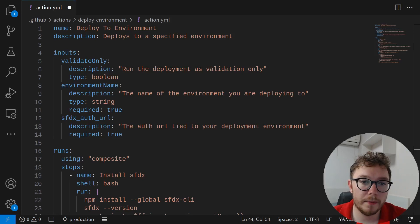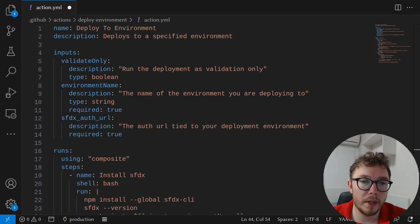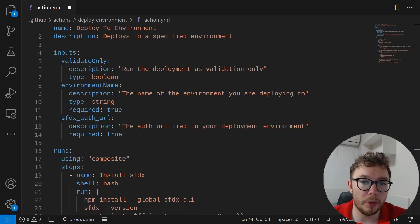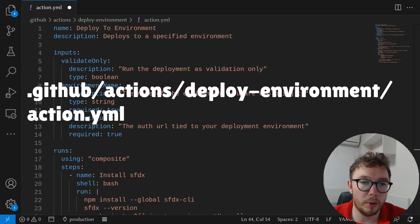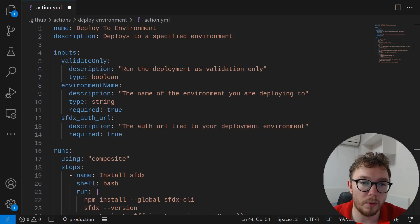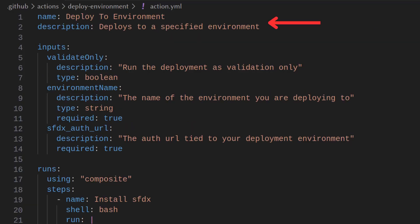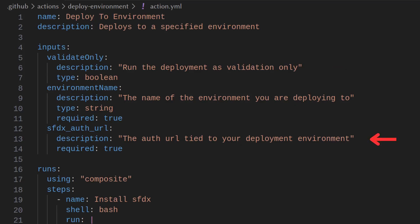Actions are reusable components that can be added to any workflow. This custom action will build a deployment package and deploy via SFDX. We can create the action under .github slash actions slash deploy environment slash action.yml. You can see we have a name. We also have a description. Here we have inputs which will be fed in from a workflow. We have a validate only, environment name, and the auth URL.